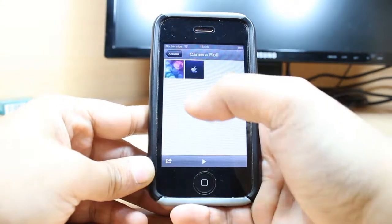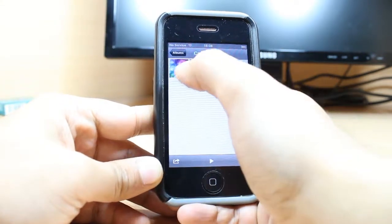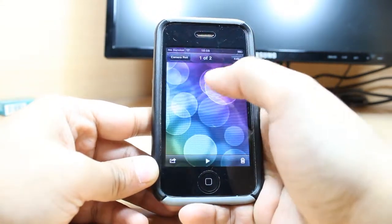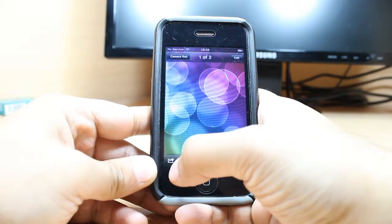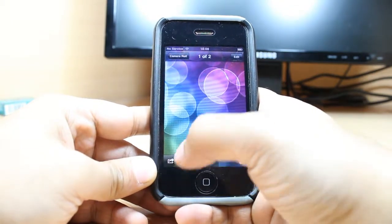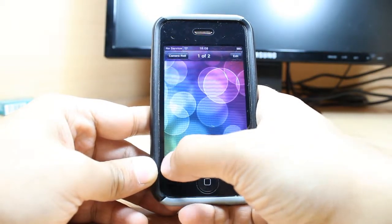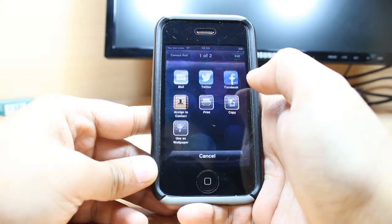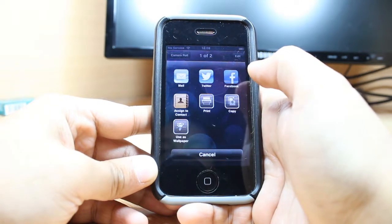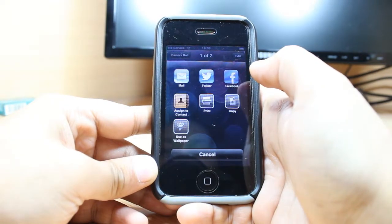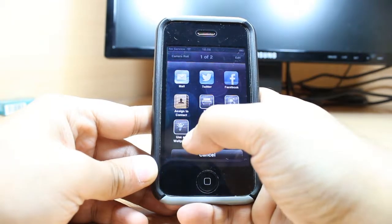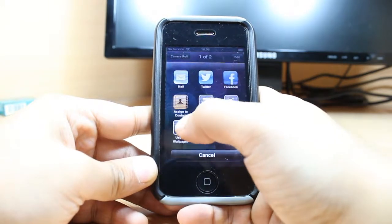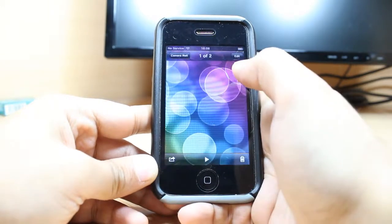For example, it will open this option called Camera Roll. Hit any photo you want to put as wallpaper. Here you see you have one arrow icon — hit this one. As you see, there's a 'Use as Wallpaper' option — hit this one.